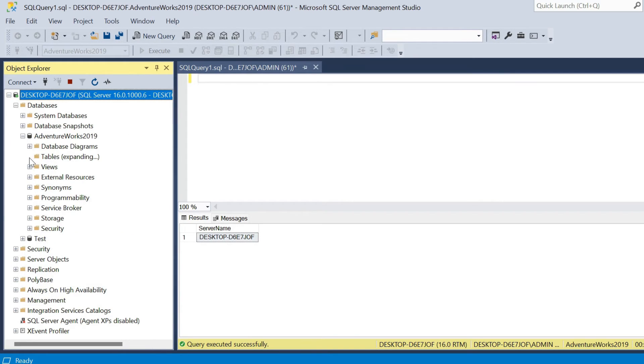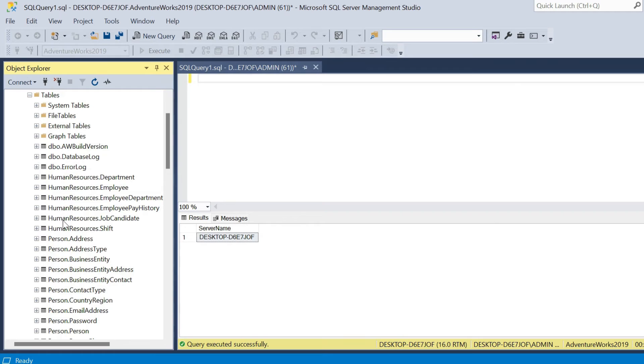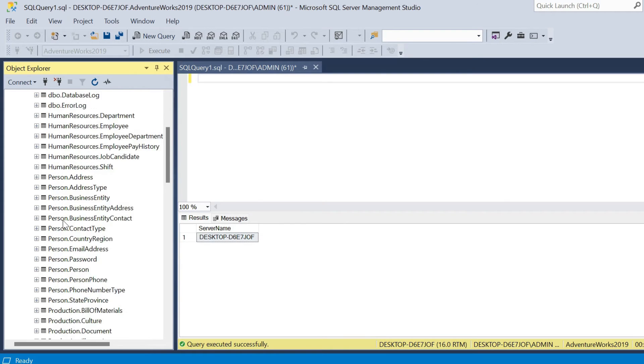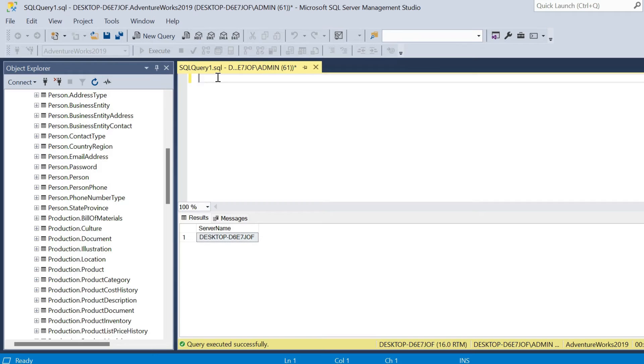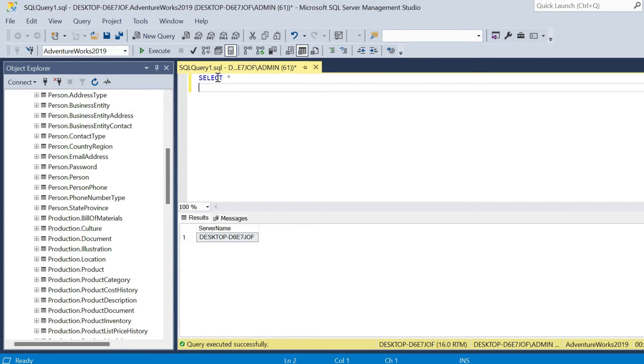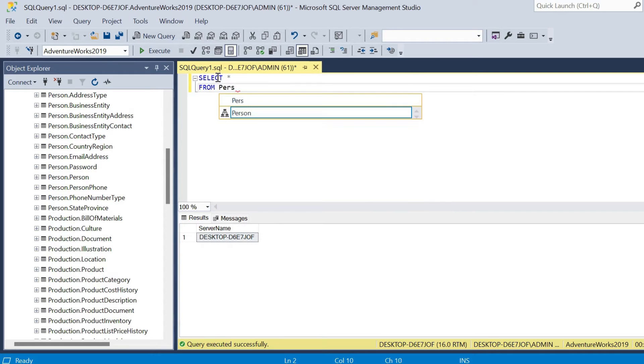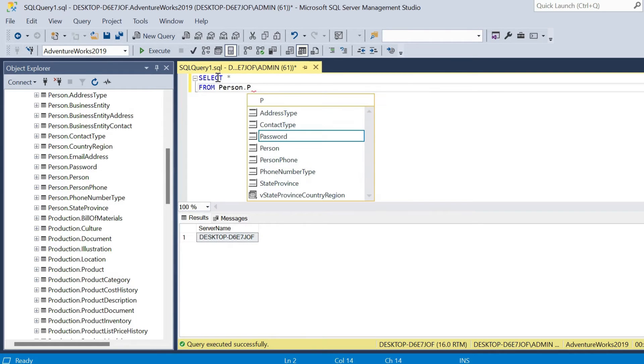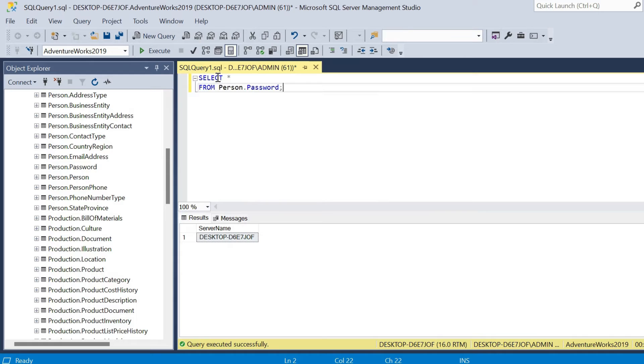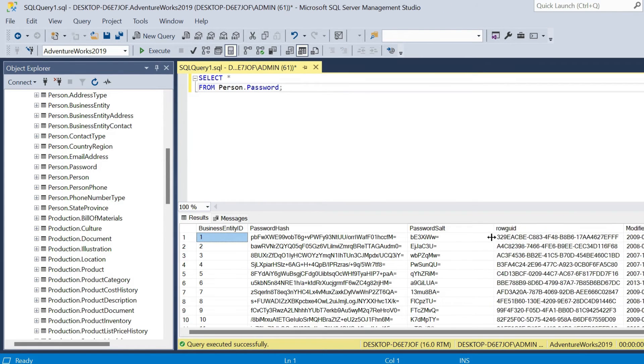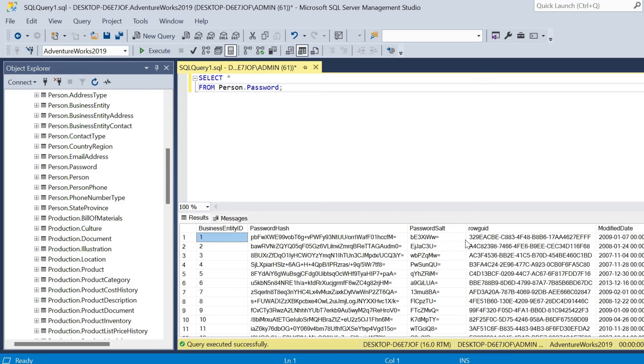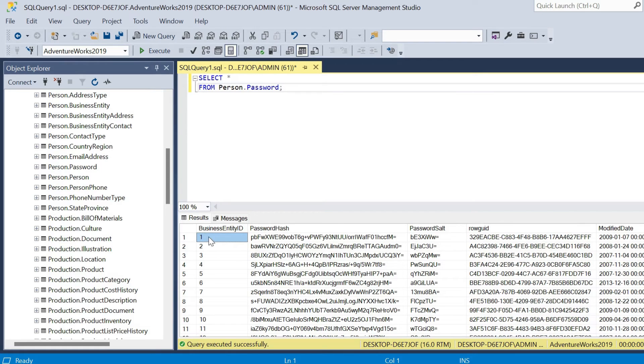The table specifically that we're going to use is person.password. So if I just query this quickly, I'll say select all columns star from person.password there. And we get some pretty basic data here. We get the password hash, the business entity ID, password salt, row GUID, and modified date.